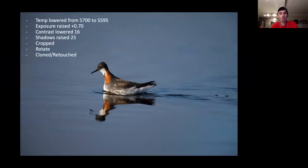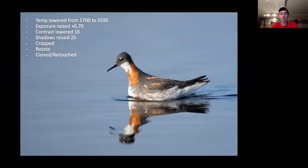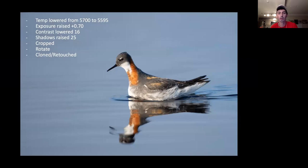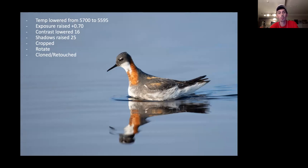Starting from the original, a simple temperature change, exposure adjustment, contrast and shadow tweaks, plus cropping, rotating, and cloning left us with quite a nice difference. The original was fine, but we were able to give it that extra look. You were there in front of this bird — you know what it should look like. If the camera didn't quite capture that, editing is your time to show people what you actually saw. Editing is an art in itself.